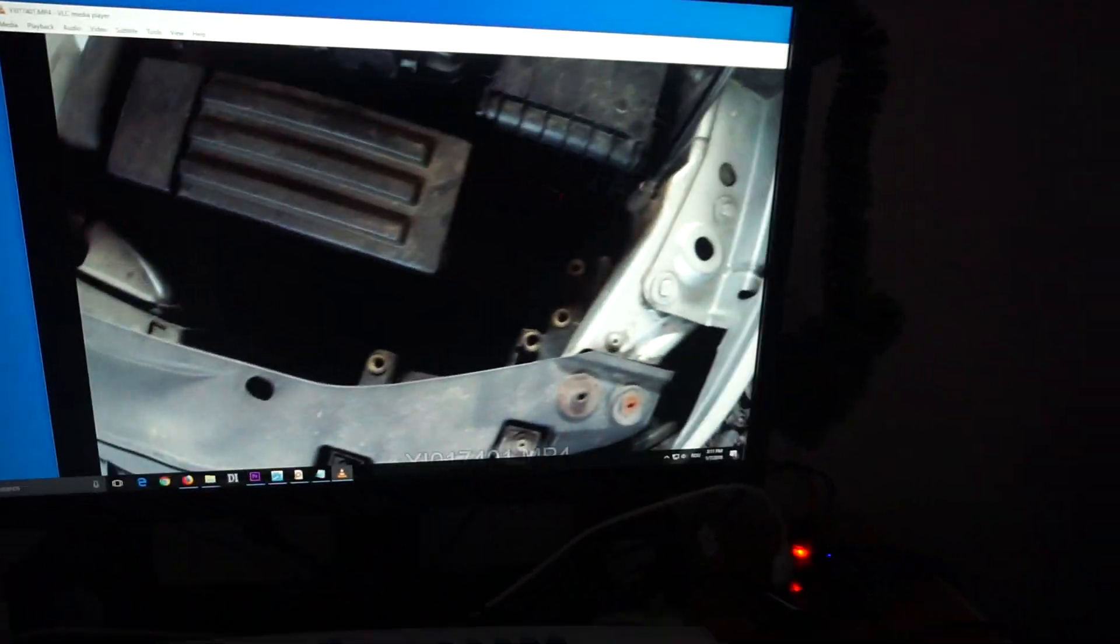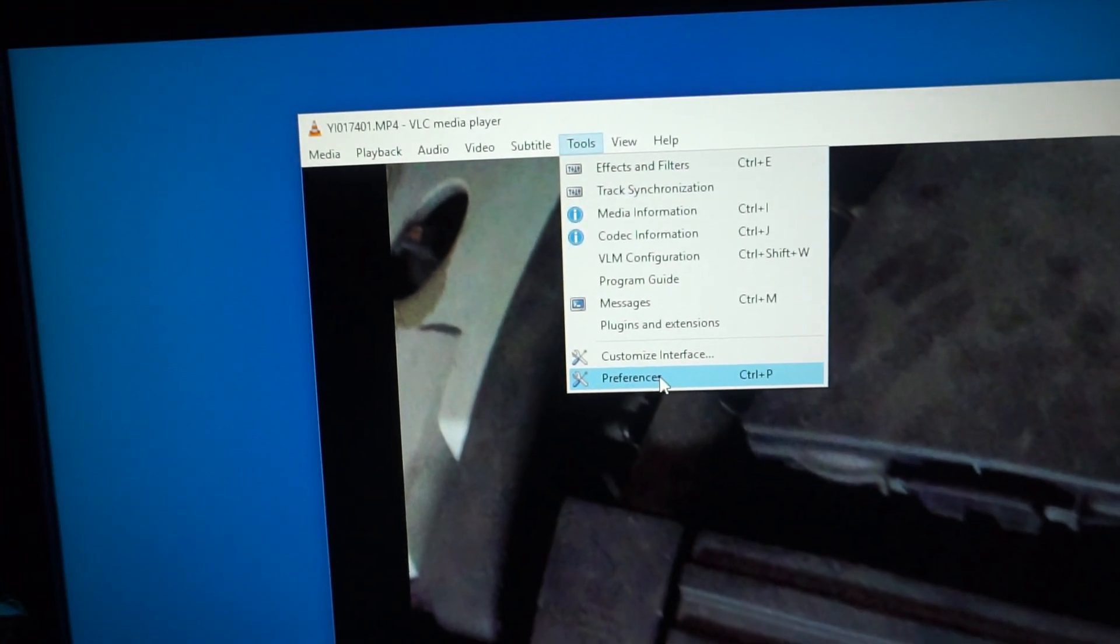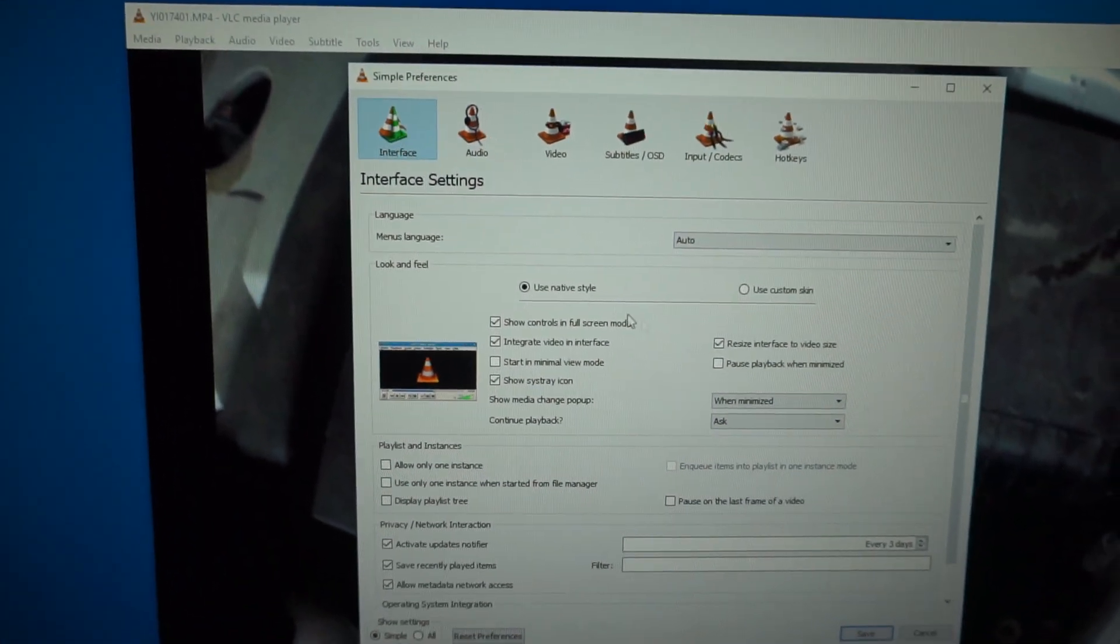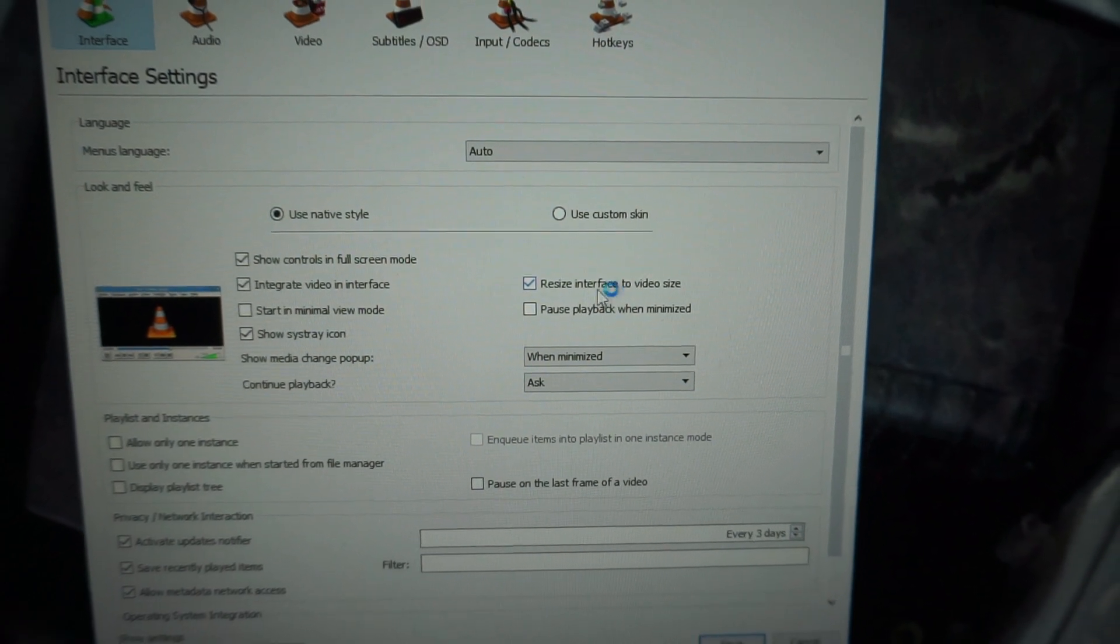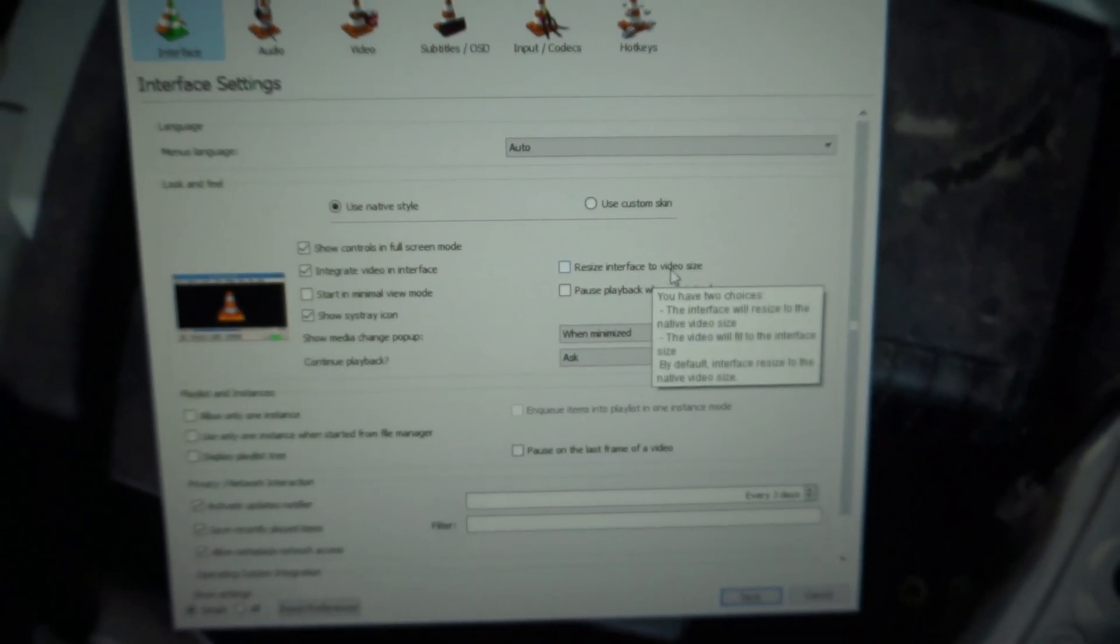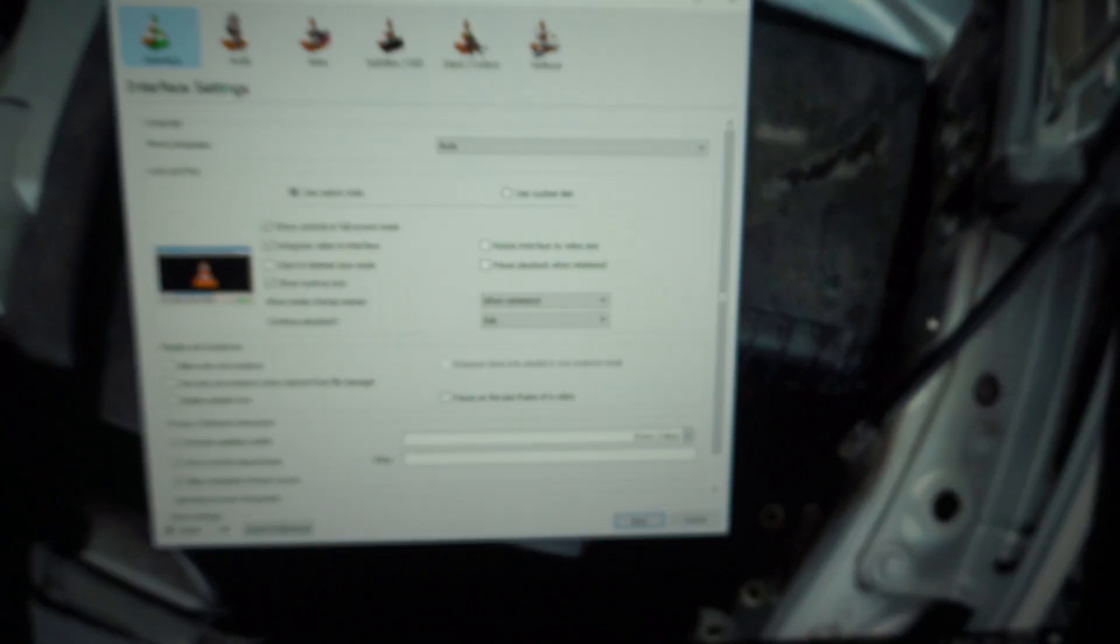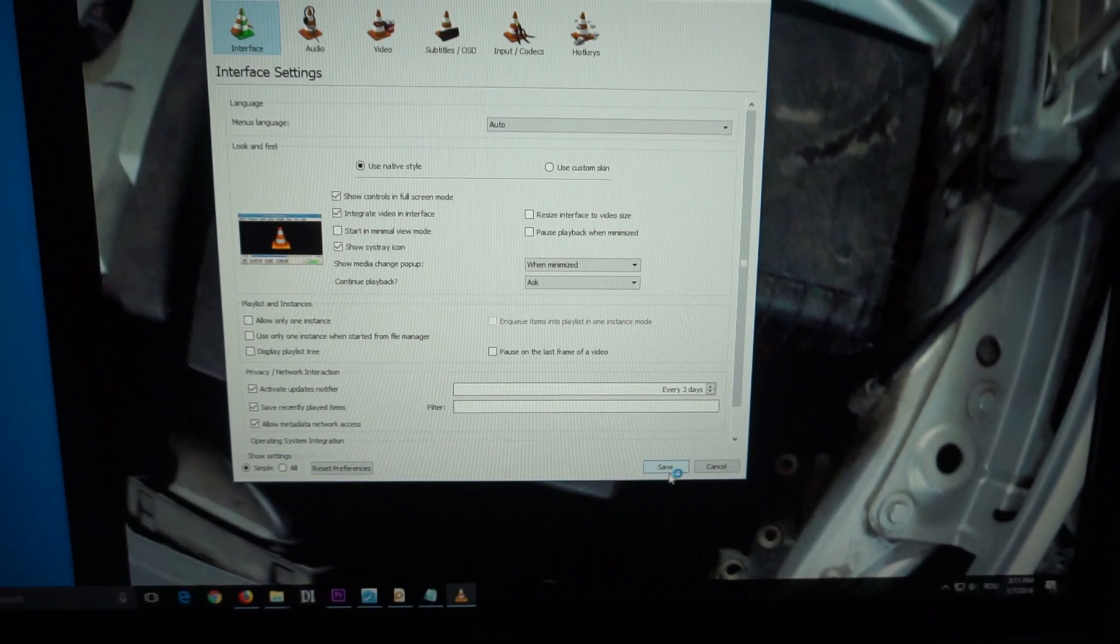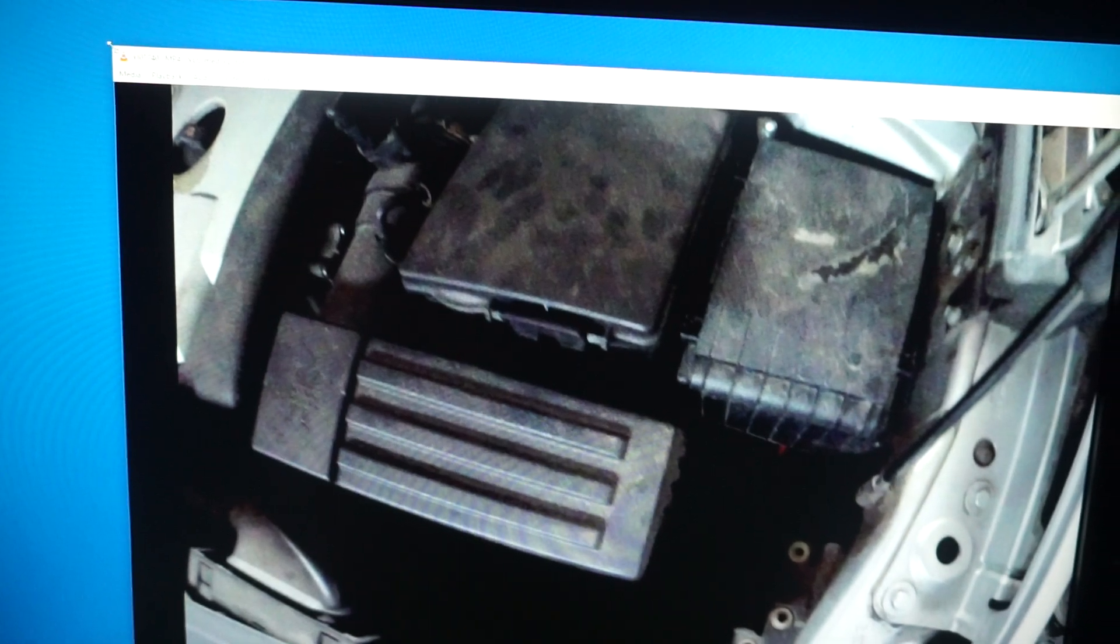First of all, let's go here to the menu Tools and Preferences, and here on the first one, Interface, and check this one: 'Resize interface to video size.' So that the program will not make the window size as large as the video, but it should display it in a smaller size. So close it with Save.